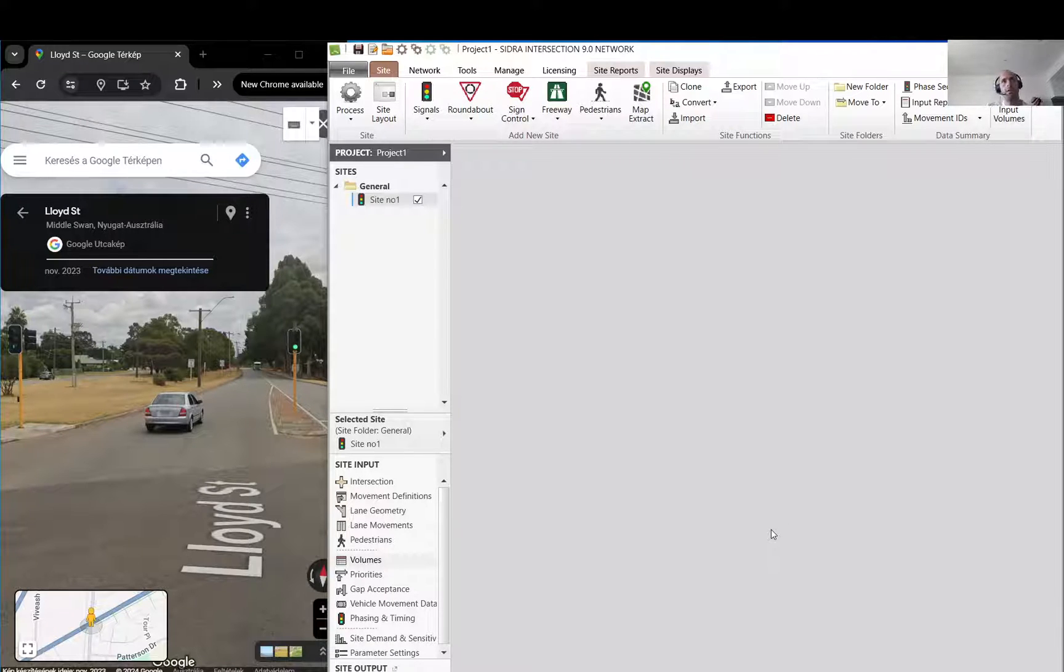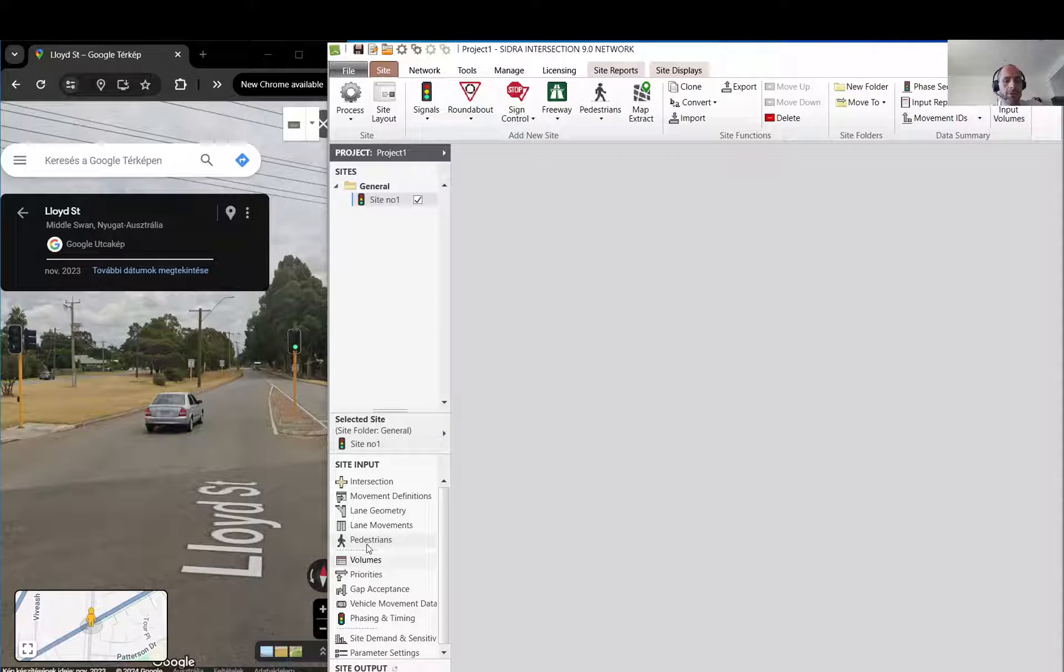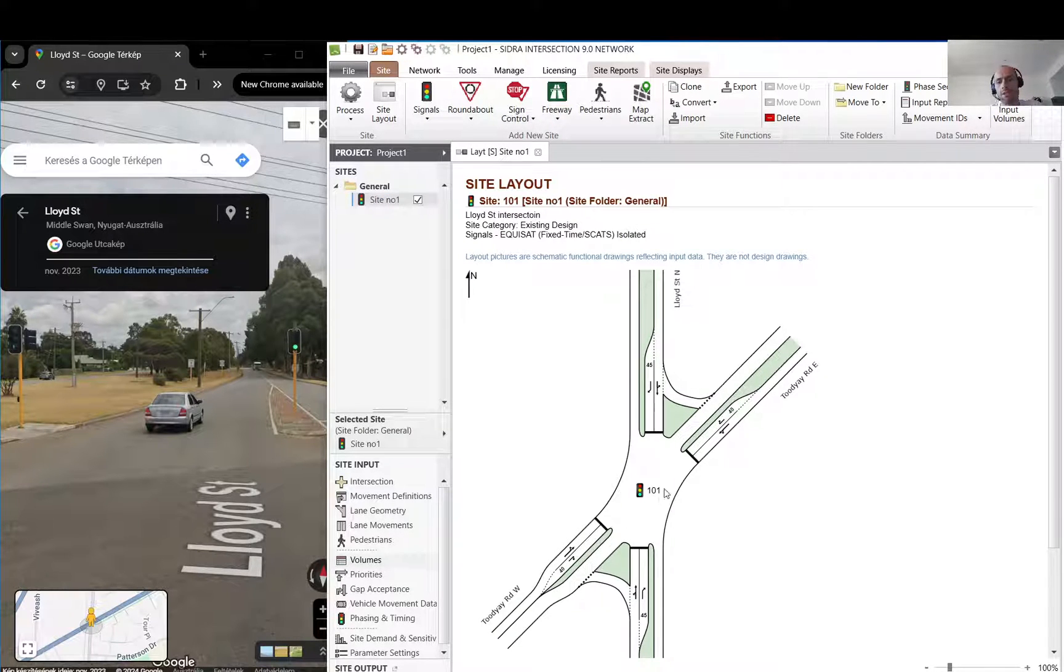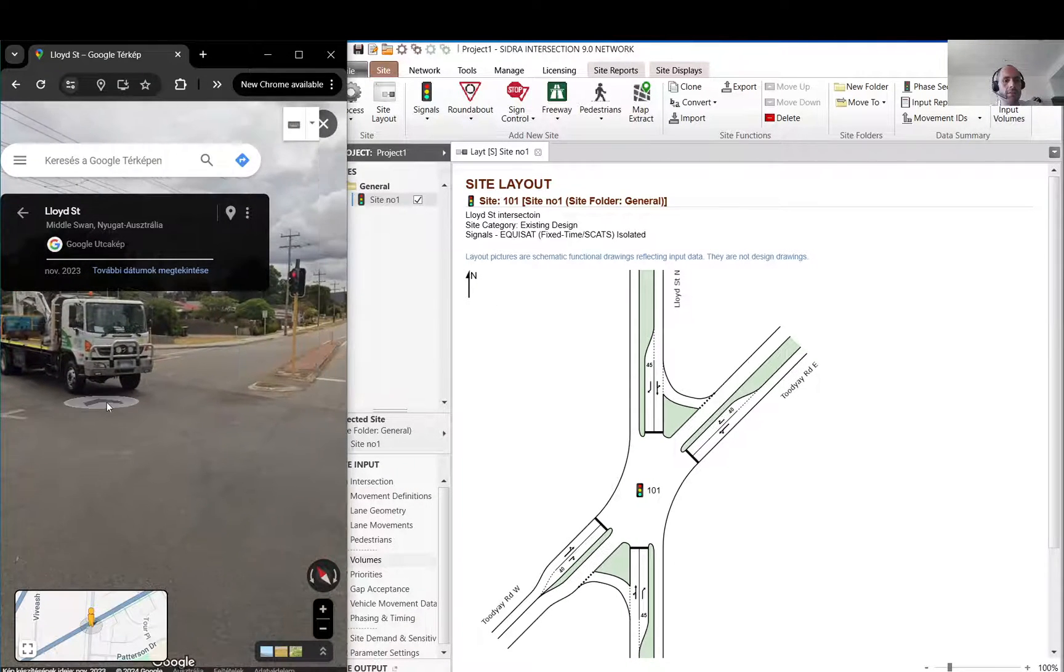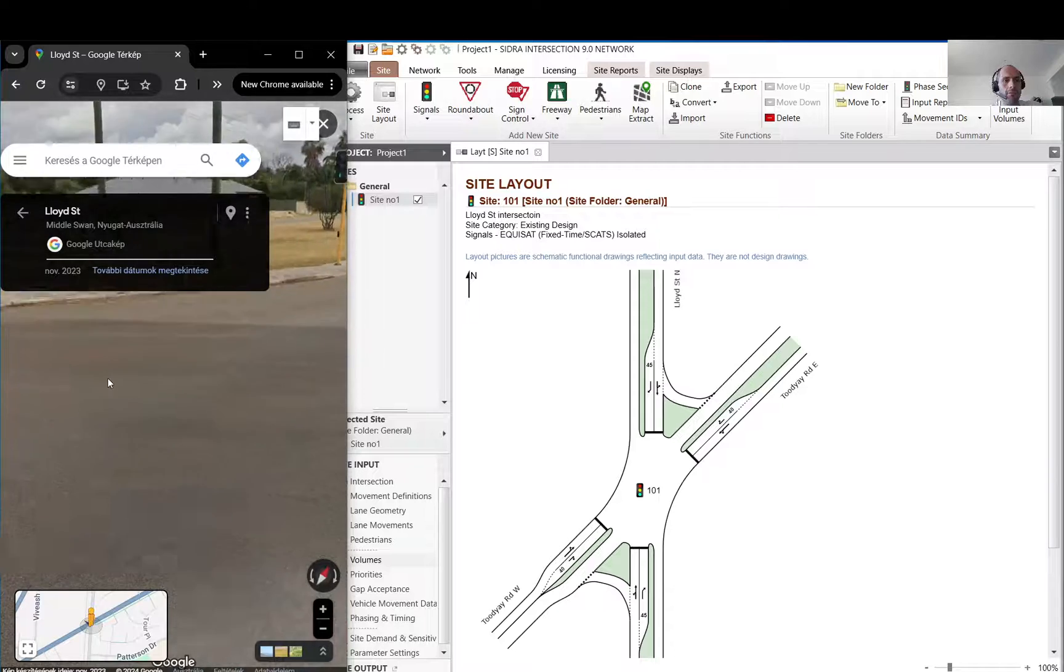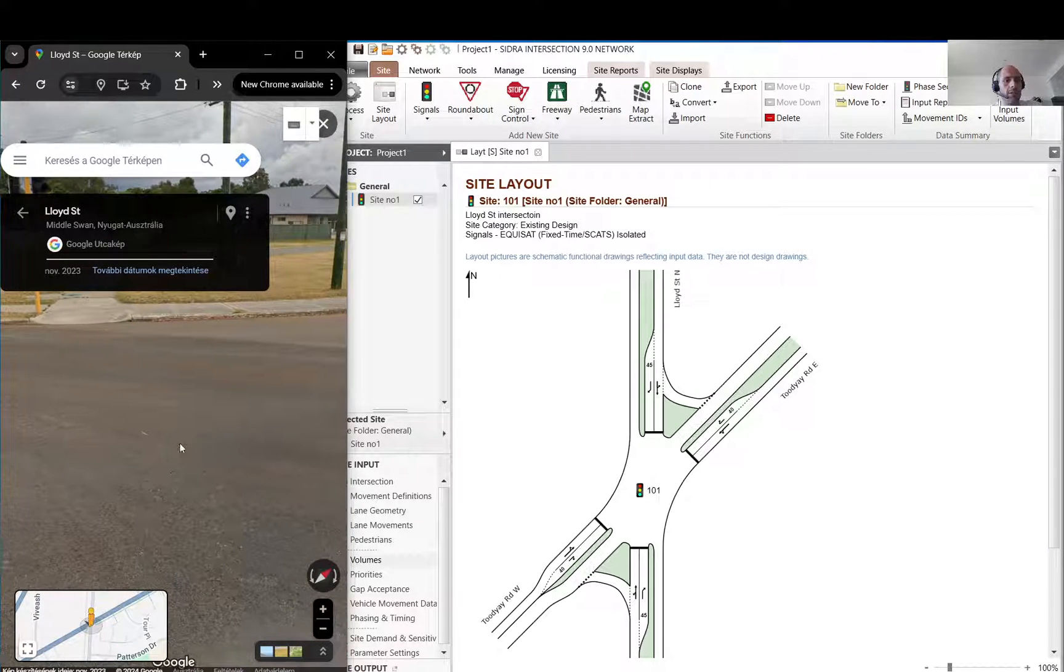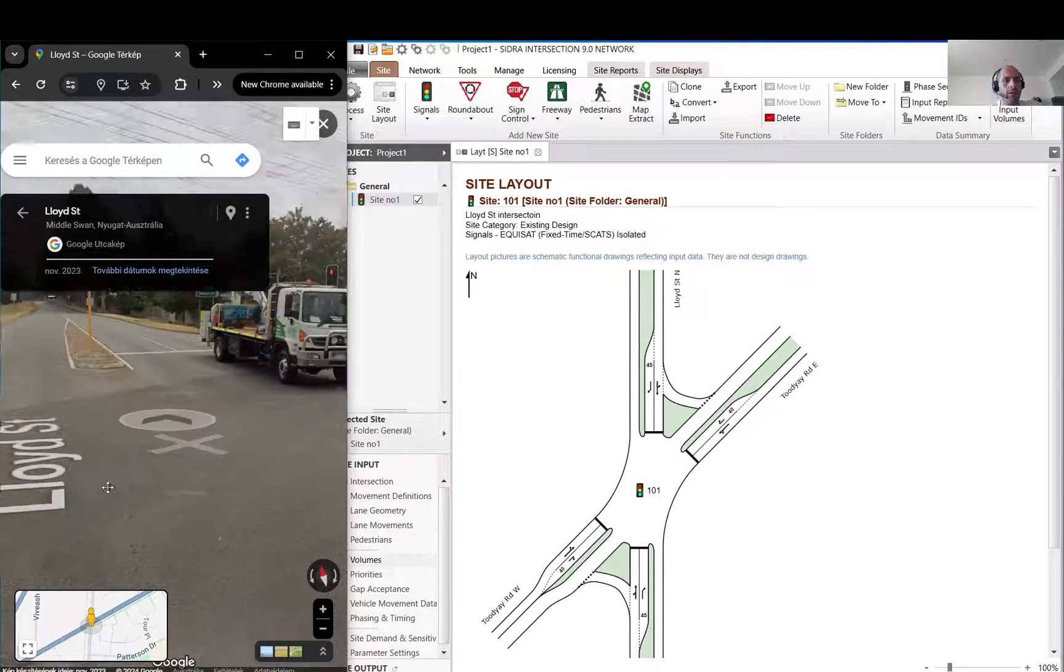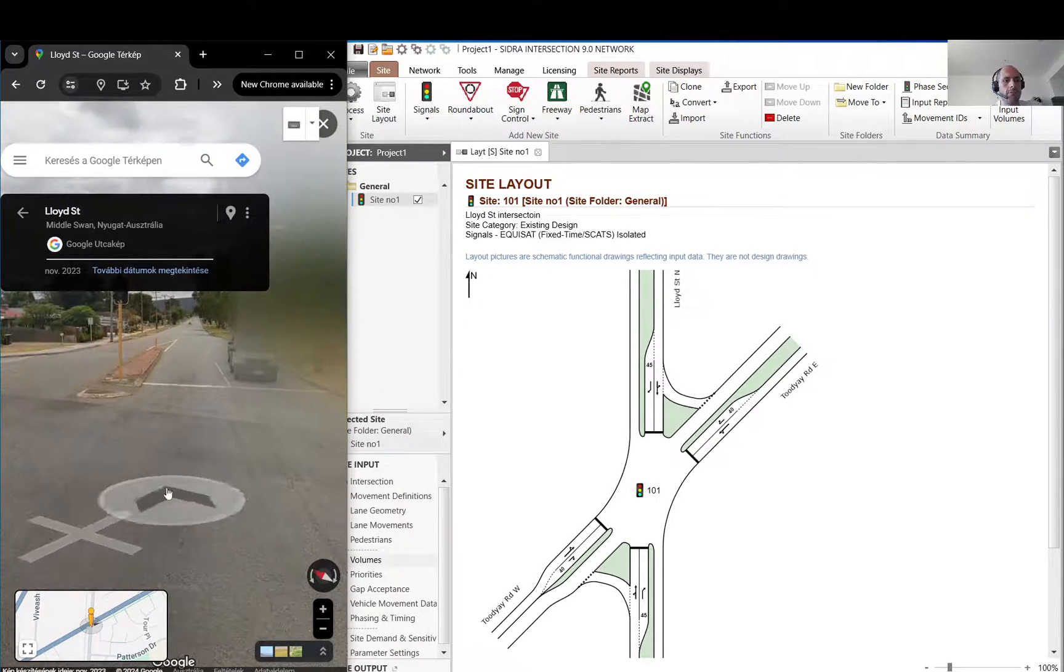Hi everyone, this is the second video for Sidra intersection. I will carry on where we left off last time. We finished up to the pedestrians section, so now we are going to do the volumes. Just a quick catch up: this is a simple four-leg signalized intersection with two slip lanes, left turns, and this is a site in Australia which I modeled. You can see the address, it's at Loy Street and Toodyay Road.